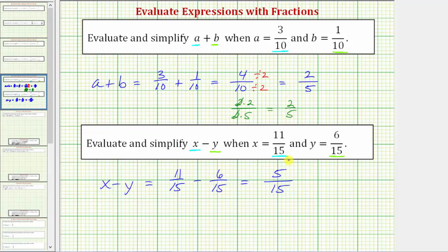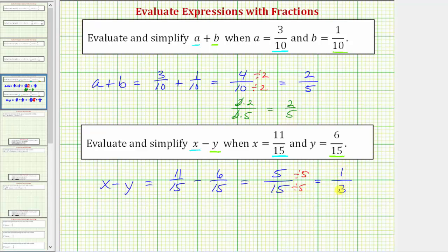But again, we need to simplify this fraction by simplifying out all the common factors between five and fifteen, other than one. Five and fifteen share a common factor of five. So to simplify the fraction, we divide the numerator and denominator by five. Five divided by five is equal to one, and fifteen divided by five is equal to three. One-third is simplified because the only common factor between one and three is one.